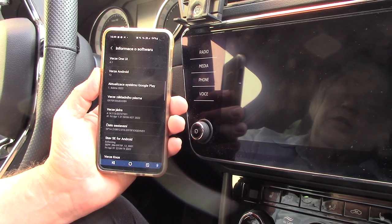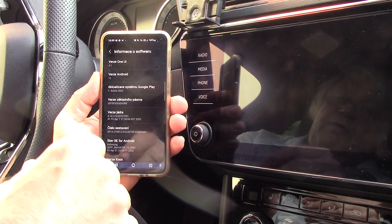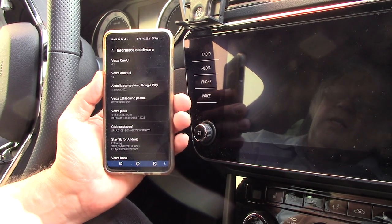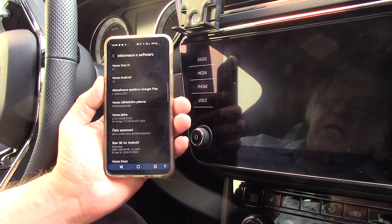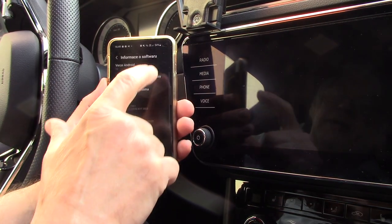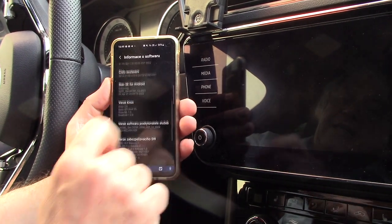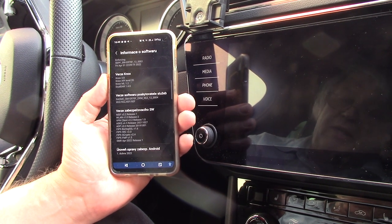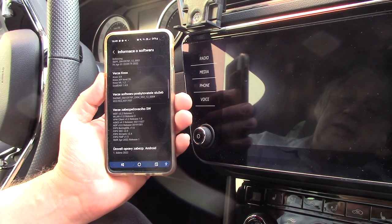Hello, good afternoon. Today we will talk about my phone and my car and Android Auto. We are now in my car, Volkswagen Groove, with NIB3, and I have a Samsung phone with Android 12 and the last version of the software update from 1st April 2022.